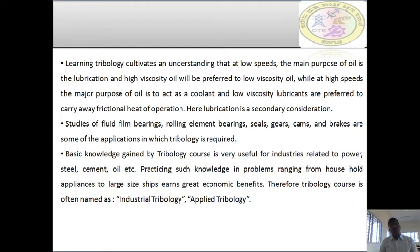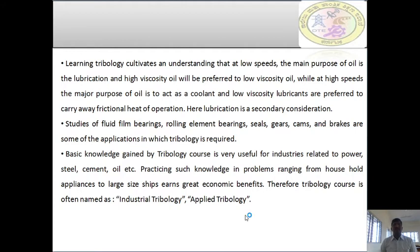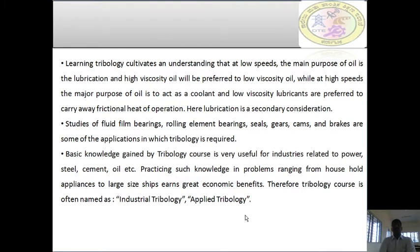Study of fluid film bearings, rolling element bearings, seals, keys, cams, and wicks are some of the applications in which tribology is most essentially required. The basic knowledge gained by this course is very useful for industries related to power, steel, cement, oil, etc., in problems ranging from household appliances to large ships, yielding great economic benefits. Therefore, this course is named as Applied Tribology as well as Industrial Tribology.